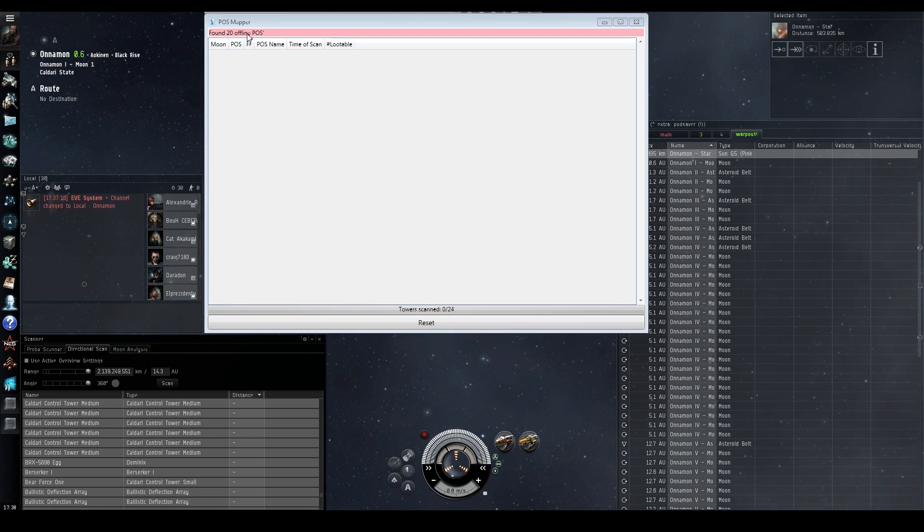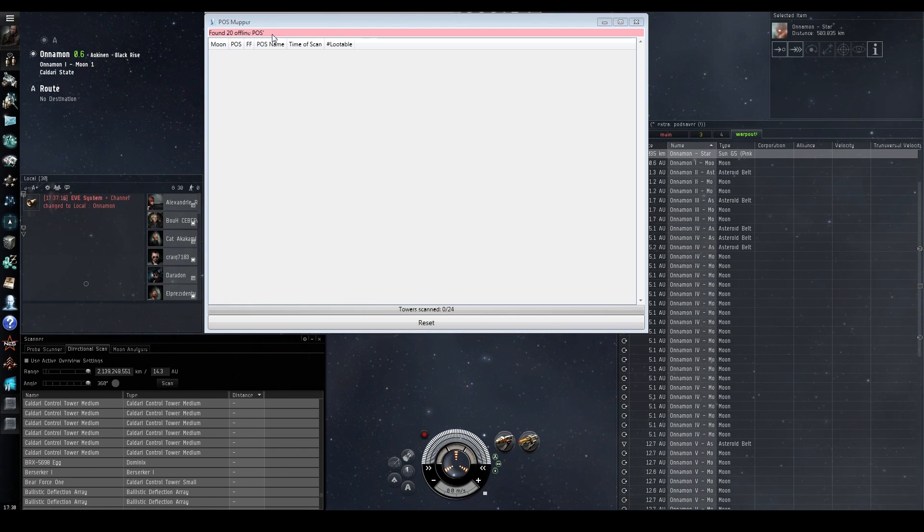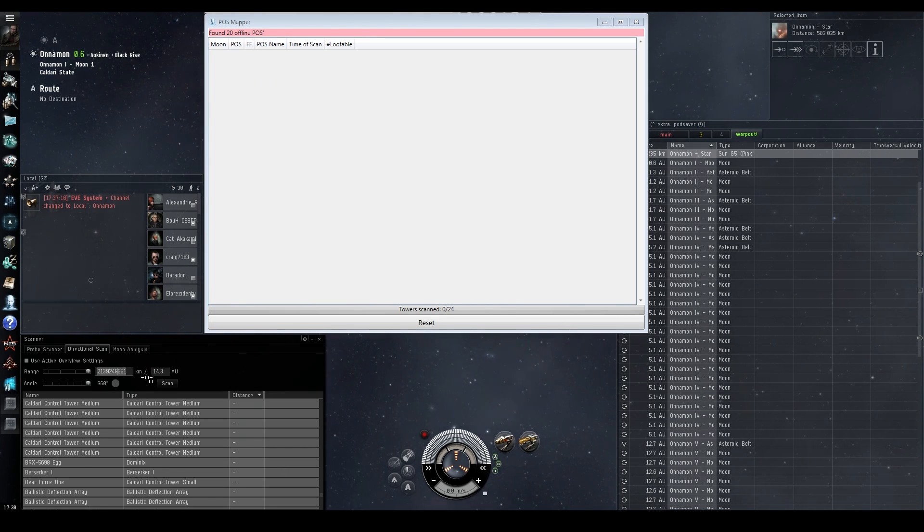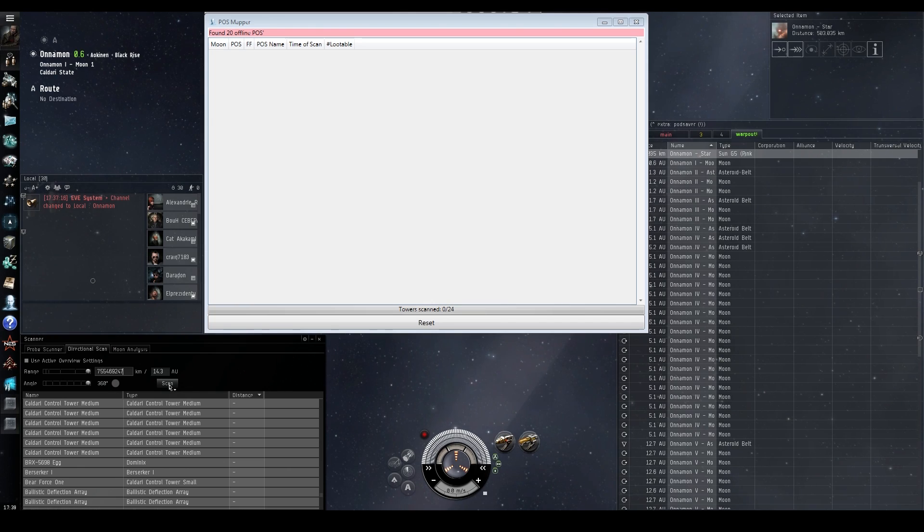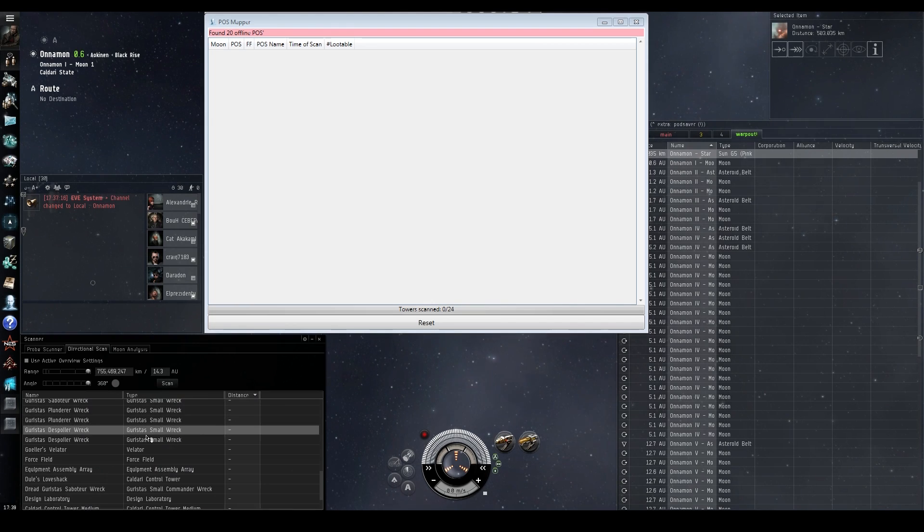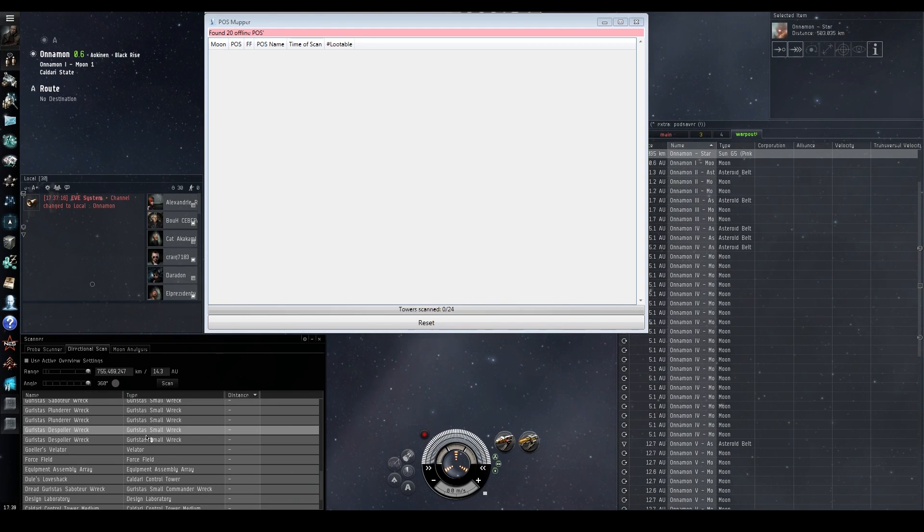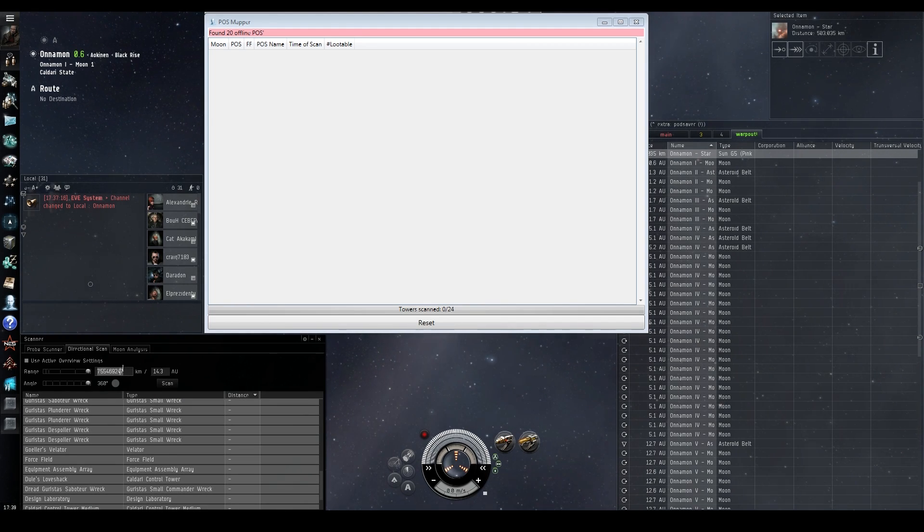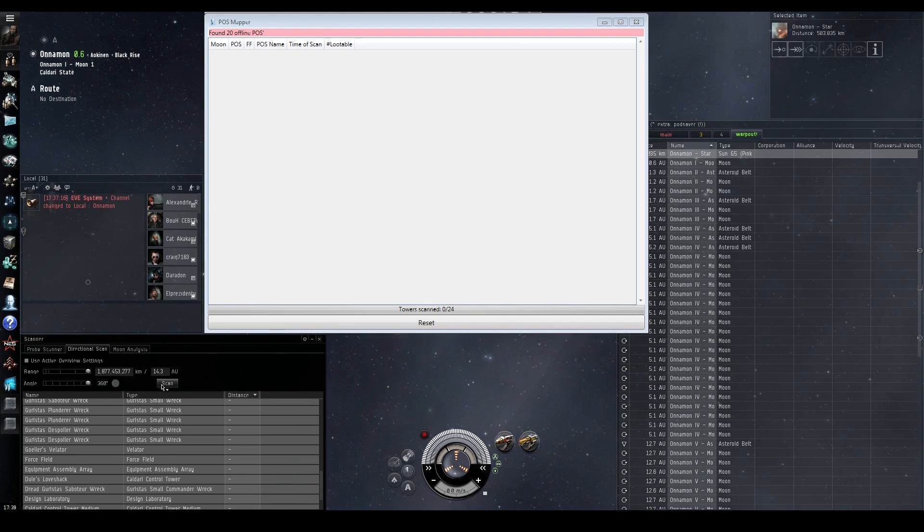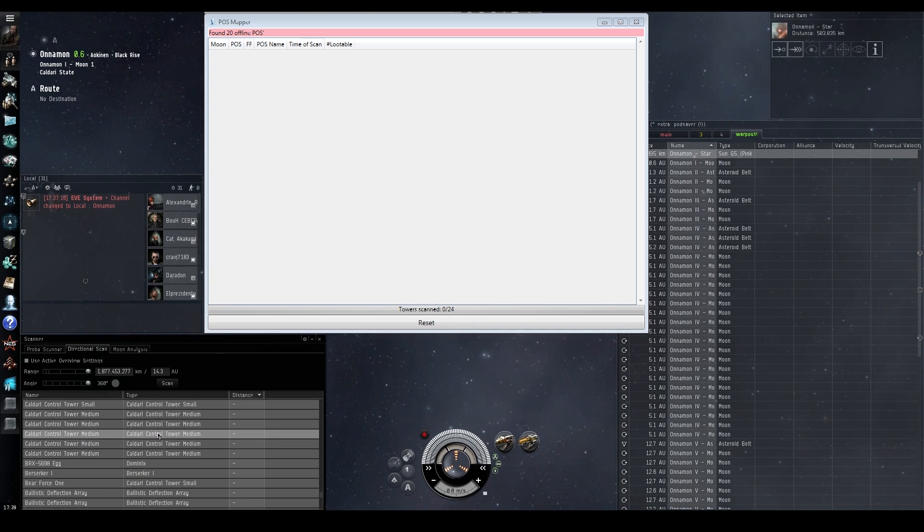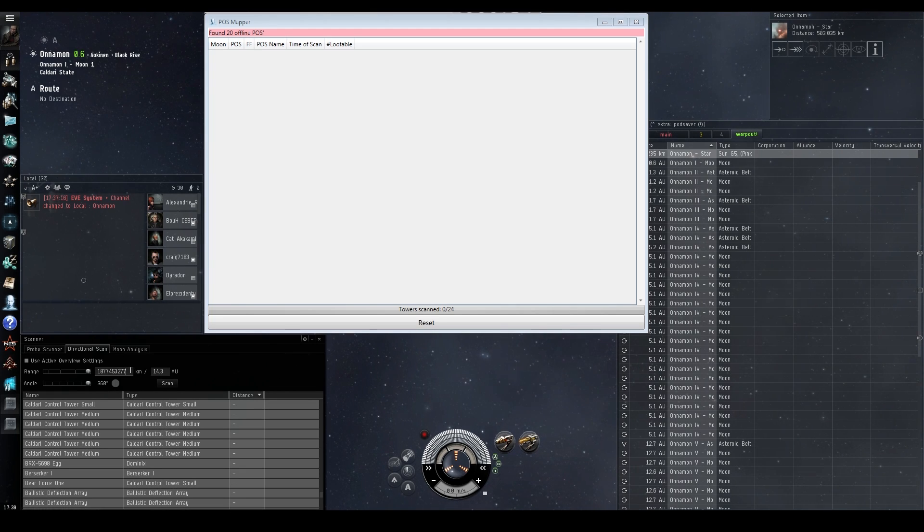So then you just keep doing the control-V, scan, control-C, control-V, scan, control-C until you start to pull up POSs. And we'll start to see a couple that get pulled up in a second or two.